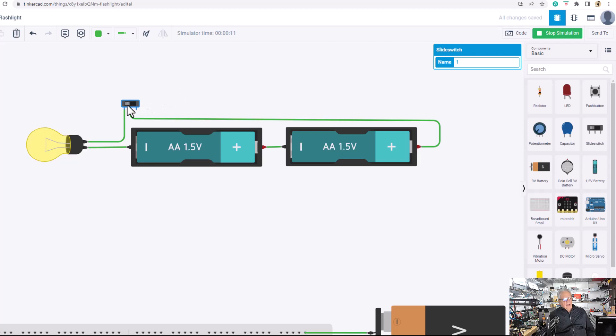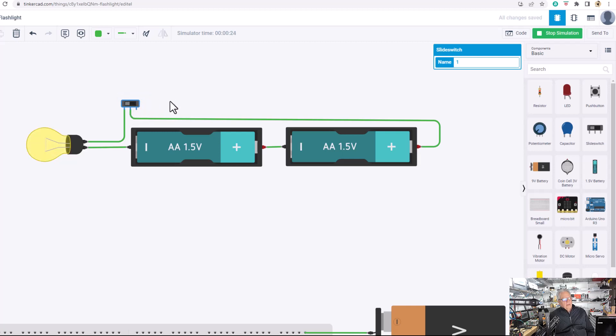Now in your flashlight, you're probably not going to have a single pole double throw slide switch like that. It's only going to have two connections, these two right here. And when you slide the switch forward, it connects this conductor with this conductor and turns the light bulb on.